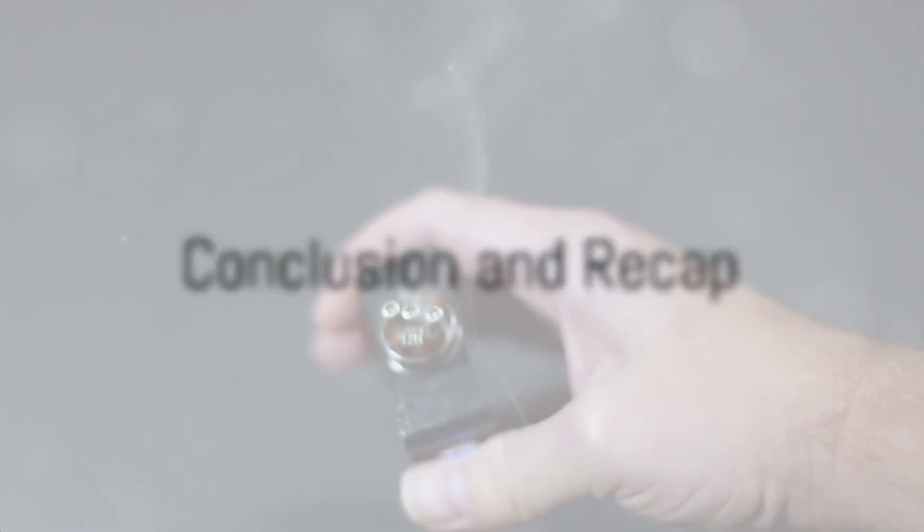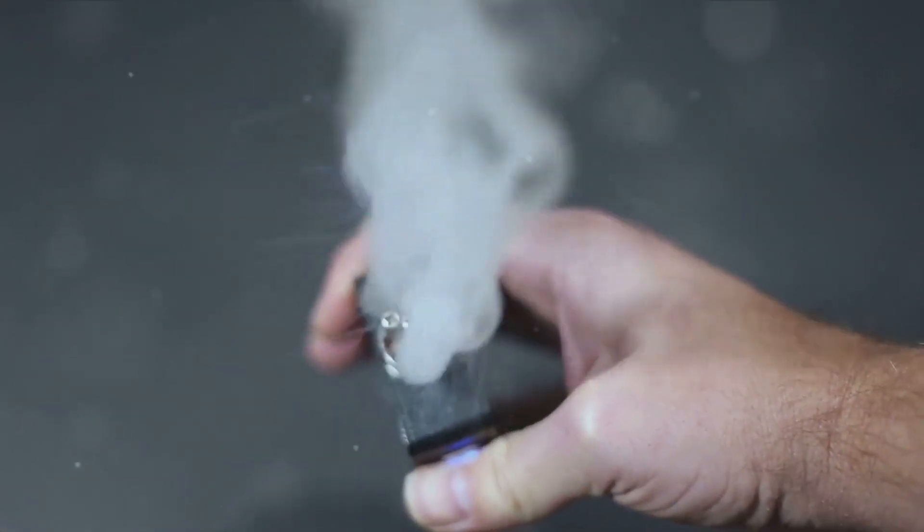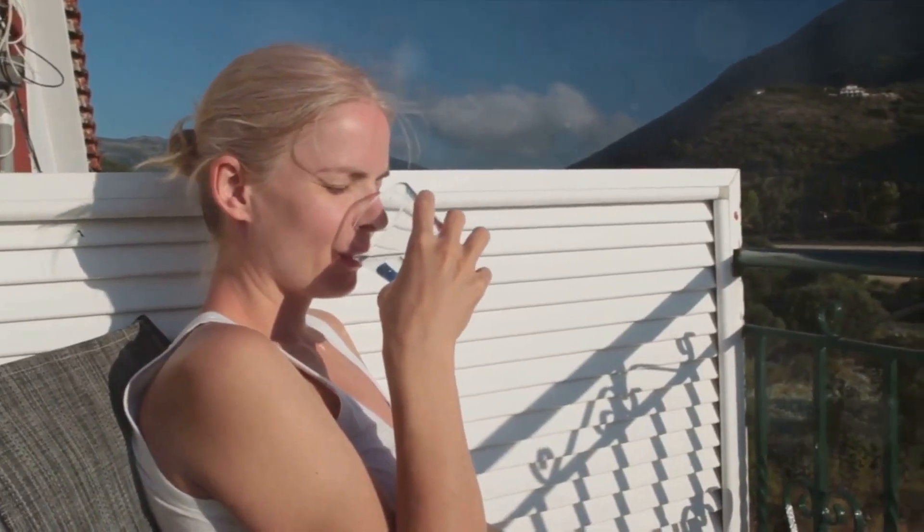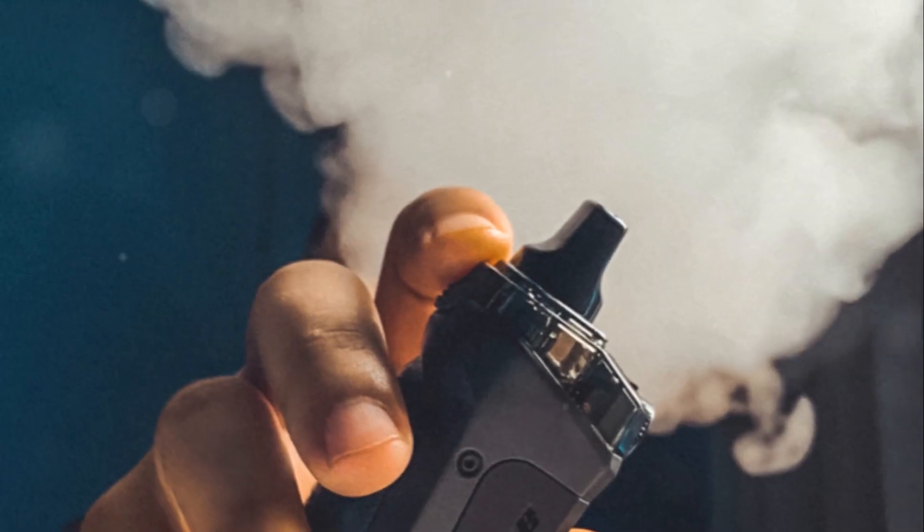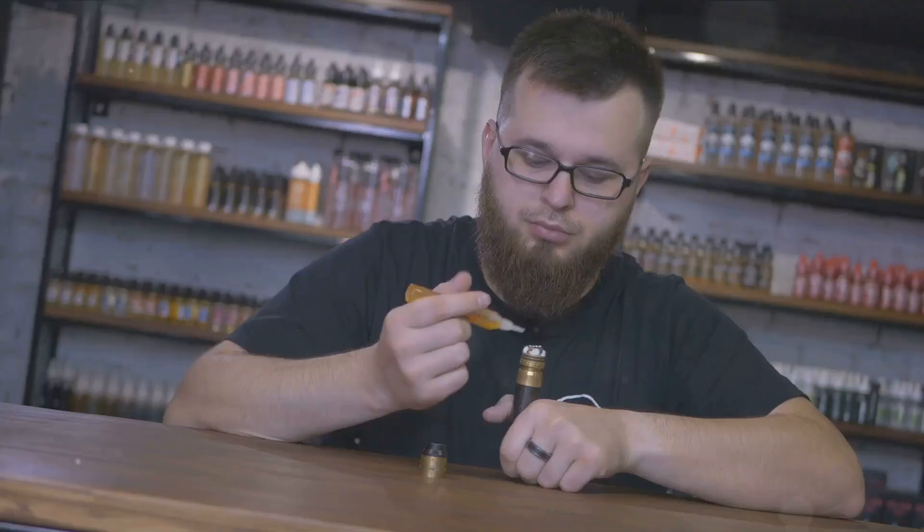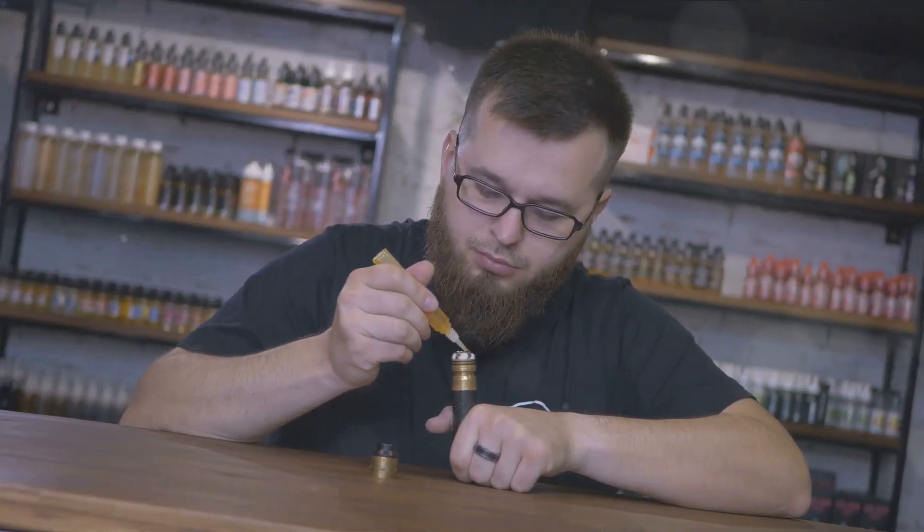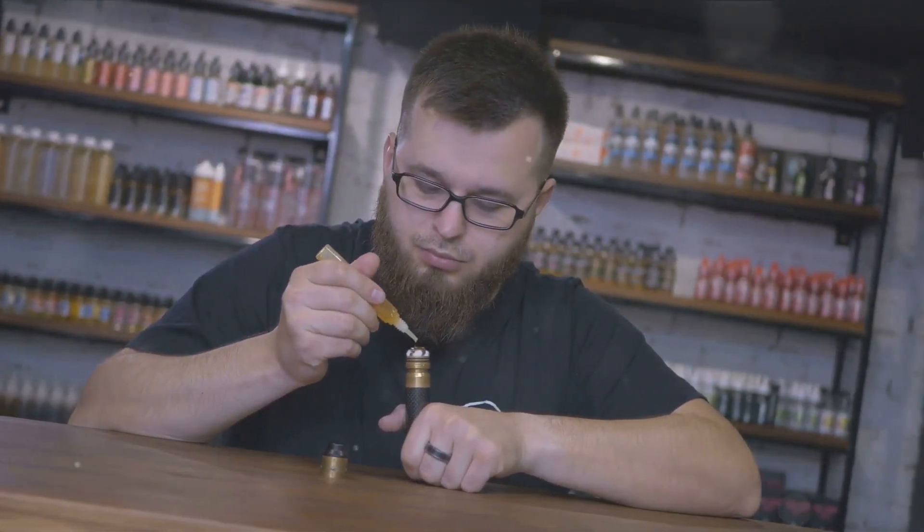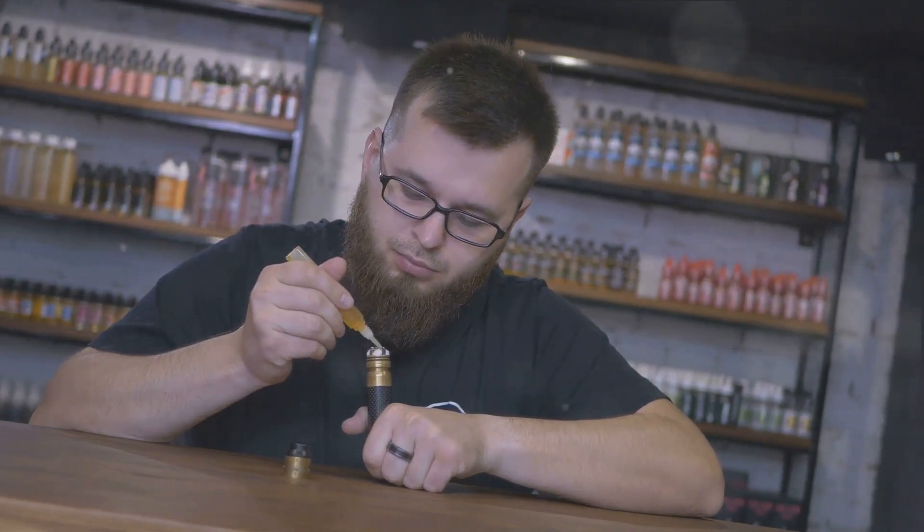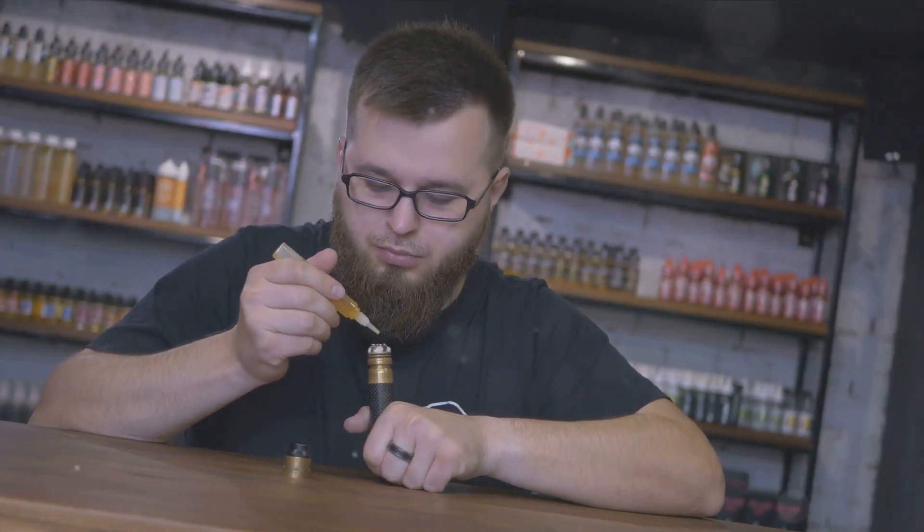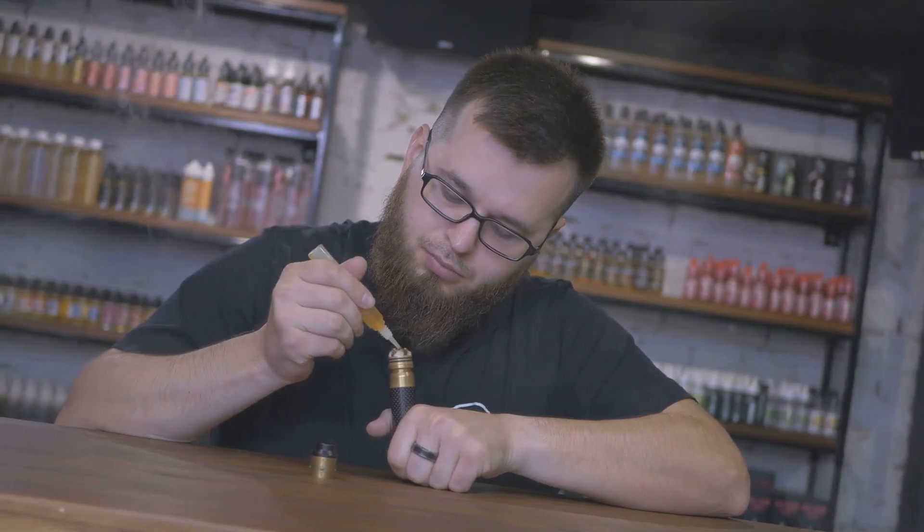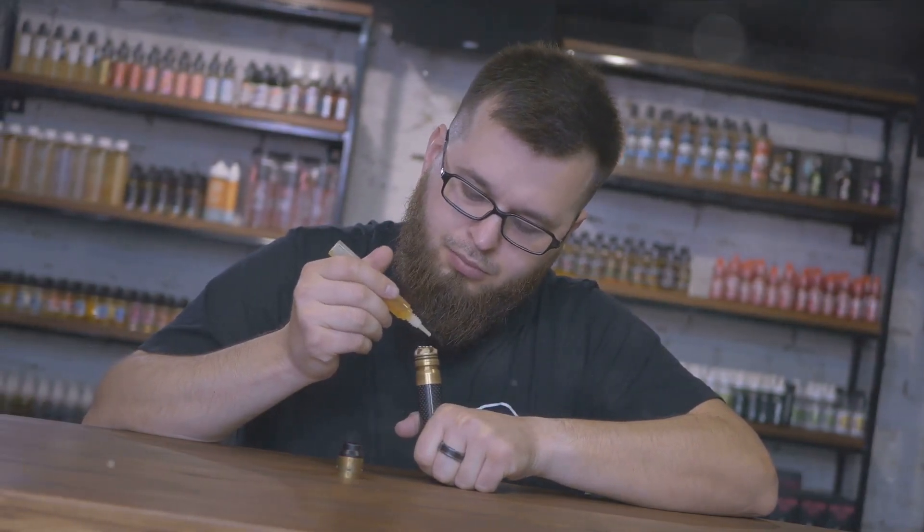So, there you have it, the top 10 safety tips for vaping. We dove into the importance of battery care and how regular device cleaning is not just a matter of hygiene but a significant safety measure. We talked about proper storage, keeping your device safe from extreme temperatures and moisture. We also discussed the importance of using your device correctly and not overstepping its limitations. Maintenance and repairs should always be a priority. A well-maintained device is a safe device.